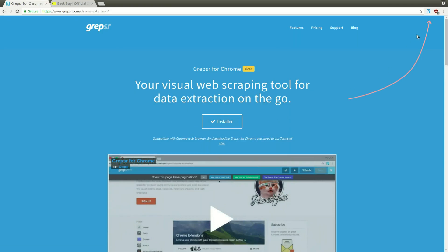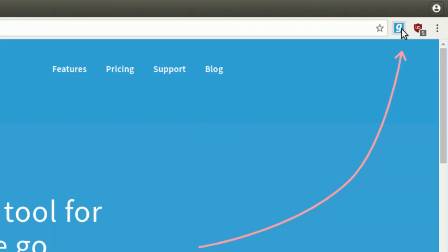Once installed, the Grepser icon will appear beside the address bar in your browser. Let's begin.